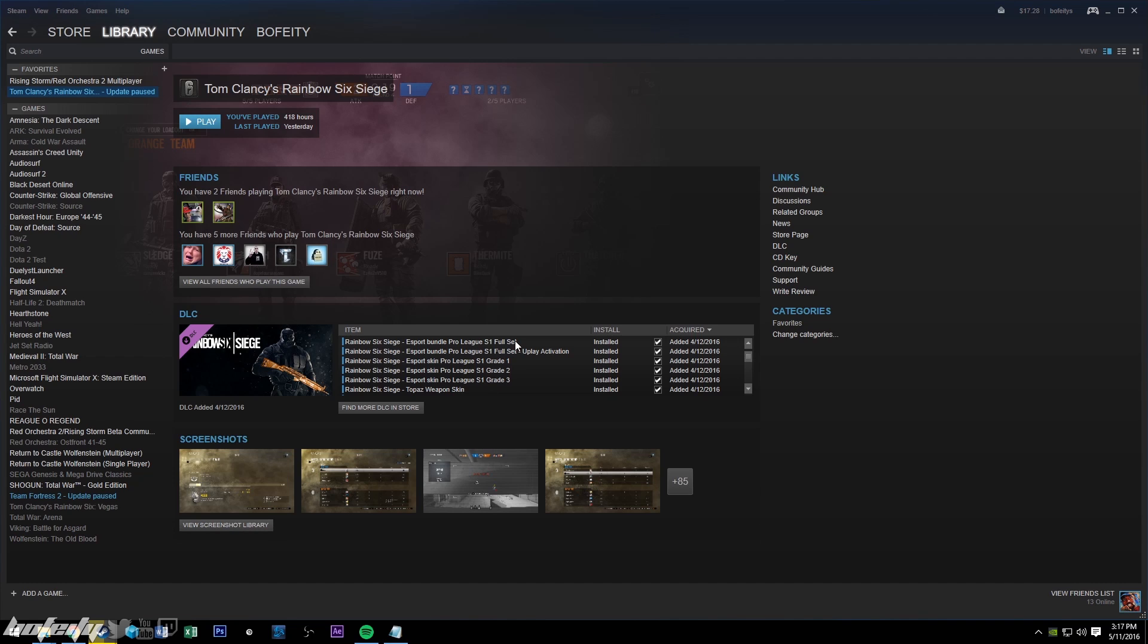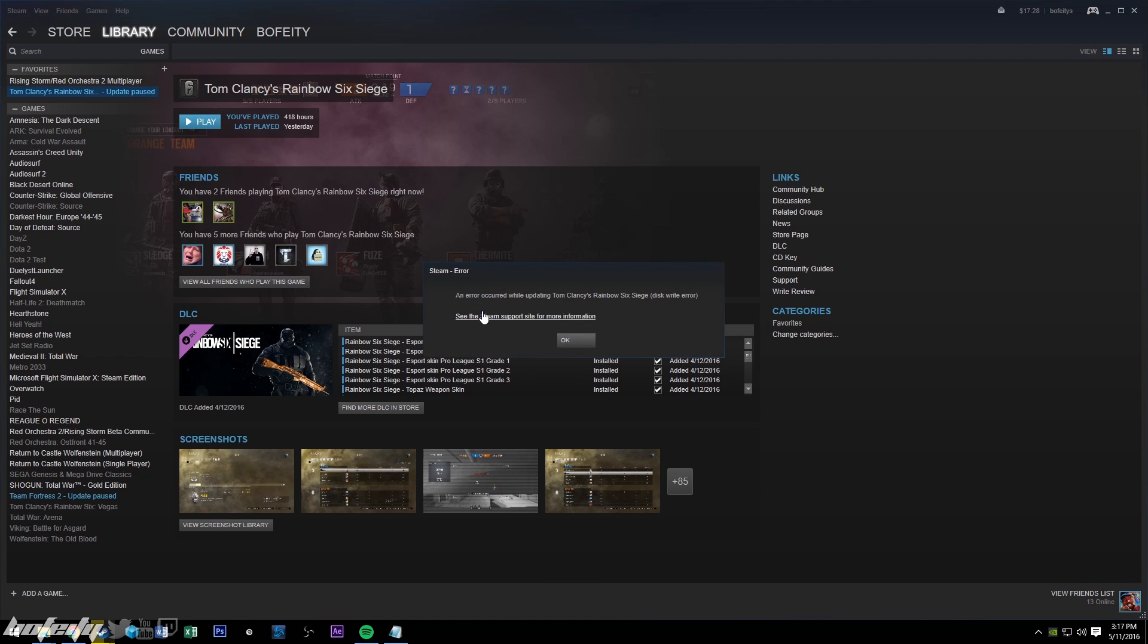Hey guys, Bofidi here. If you're trying to play the new Rainbow Six Siege patch but you can't figure out why you're getting an error occurred while trying to update disk write error.